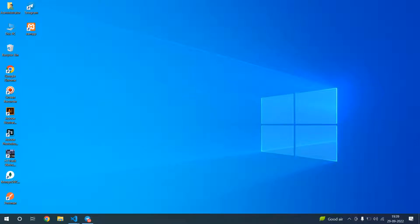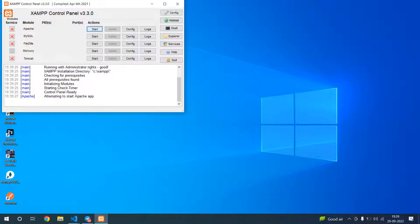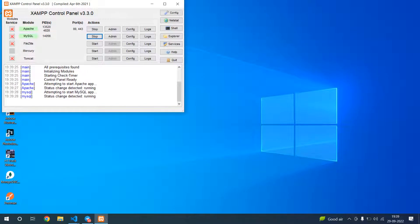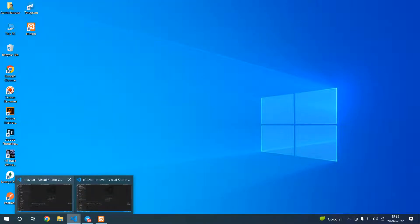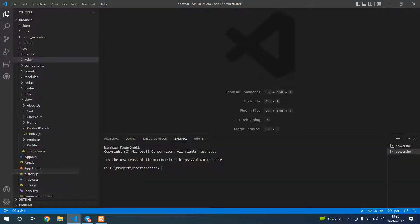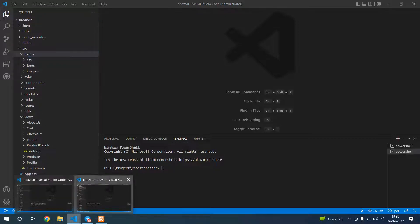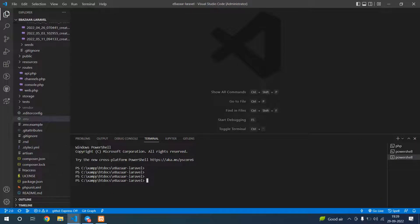My channel is front-end source code, so today I'm going to share a React.js e-commerce project with Laravel admin panel. First, let's start with XAMPP and start Apache and MySQL. This is the React.js project and this is my Laravel project. Let's start the Laravel project first.